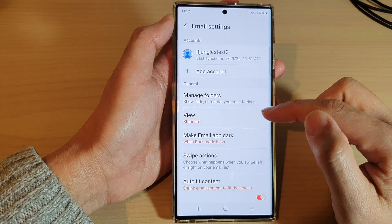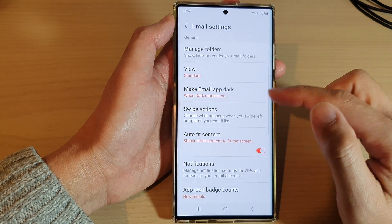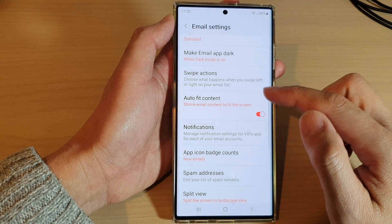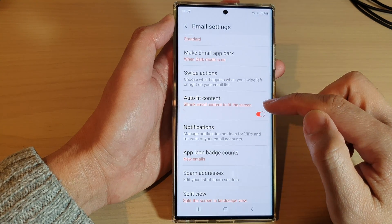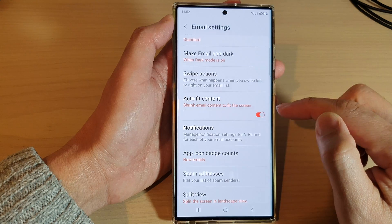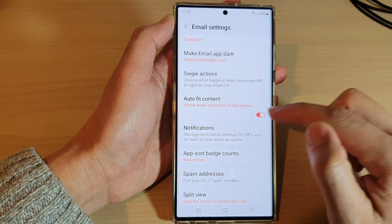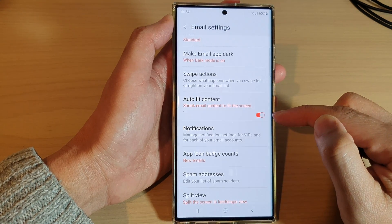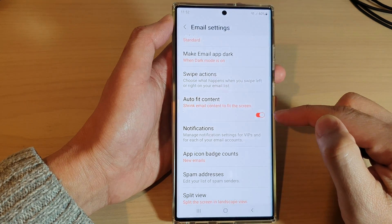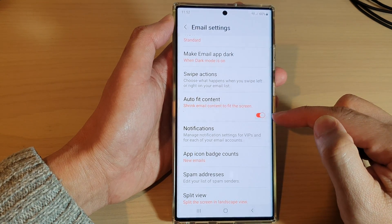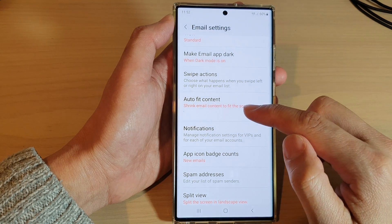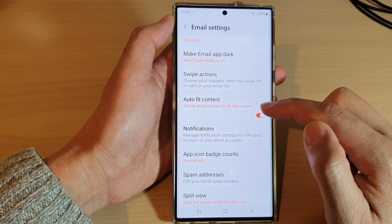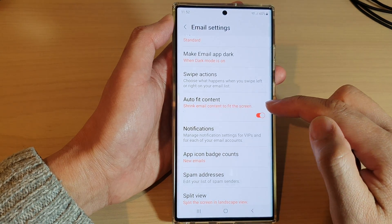Next, go down and tap on auto fit content. Tap on the toggle button to switch it off or turn it on. Once this is switched on, it can shrink email content to fit the screen.